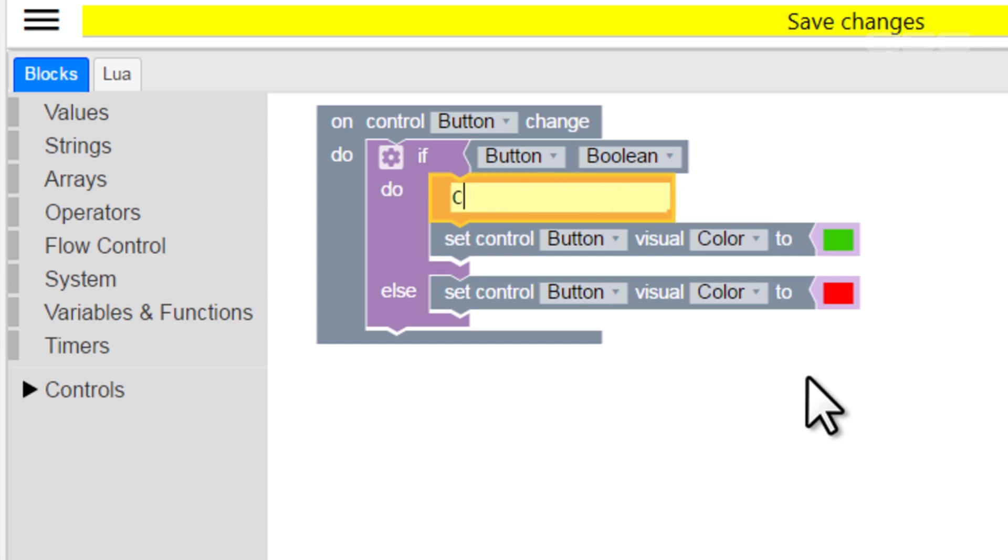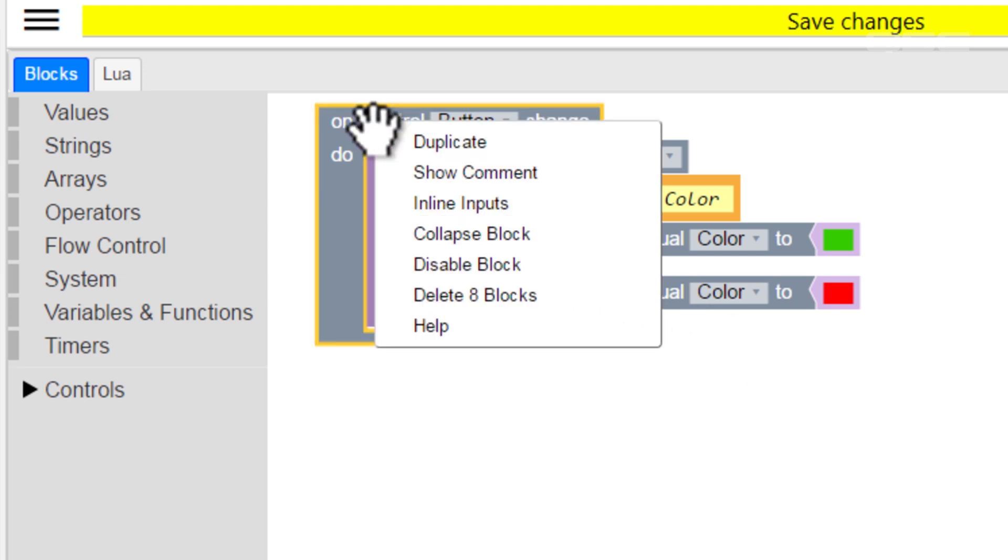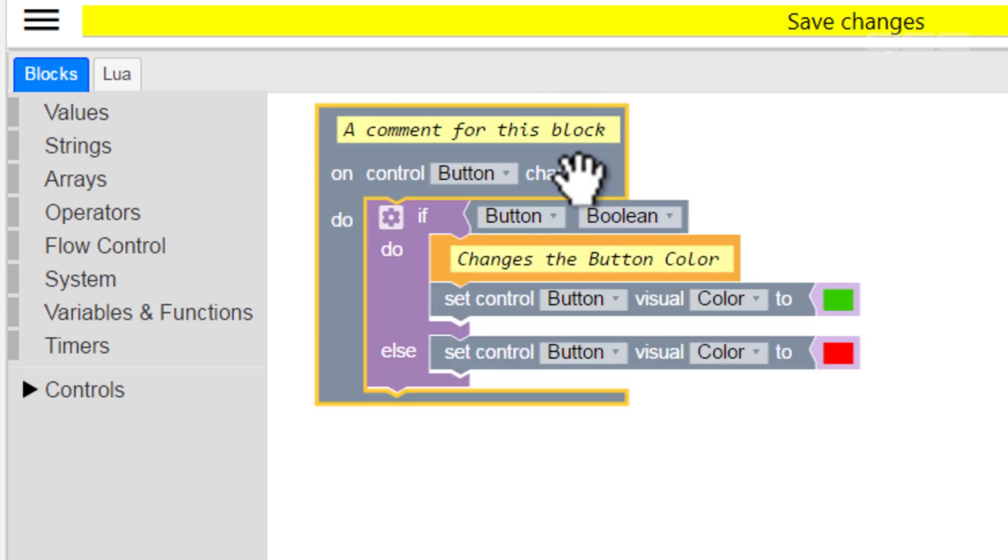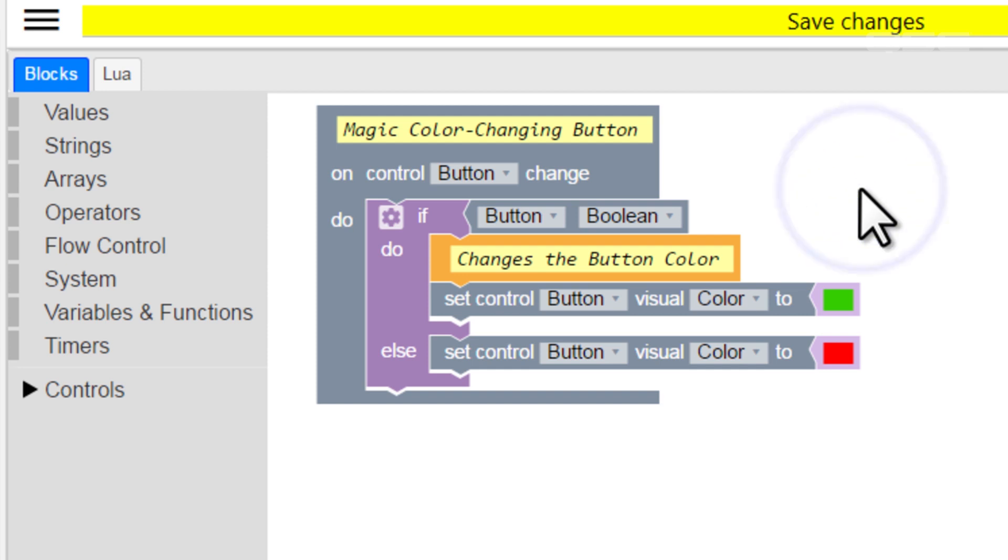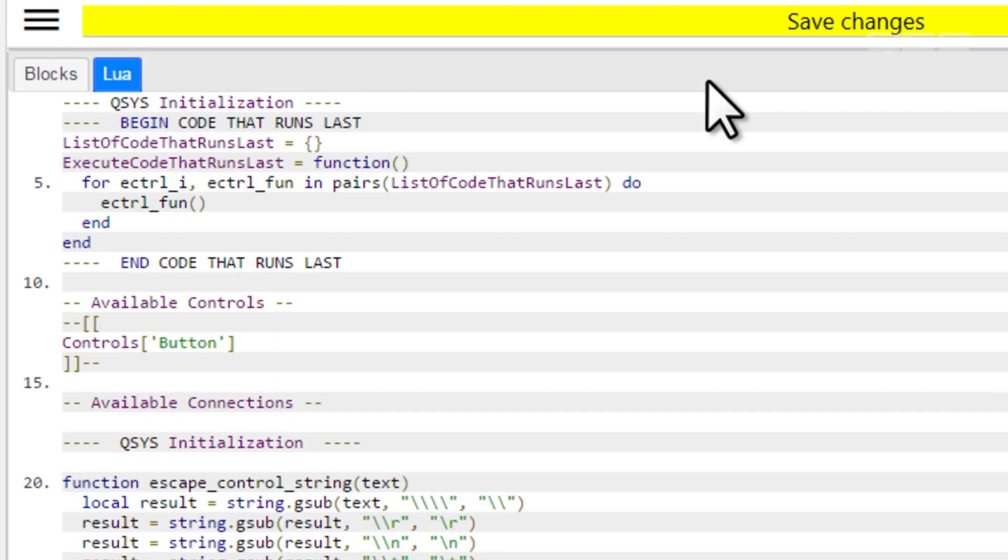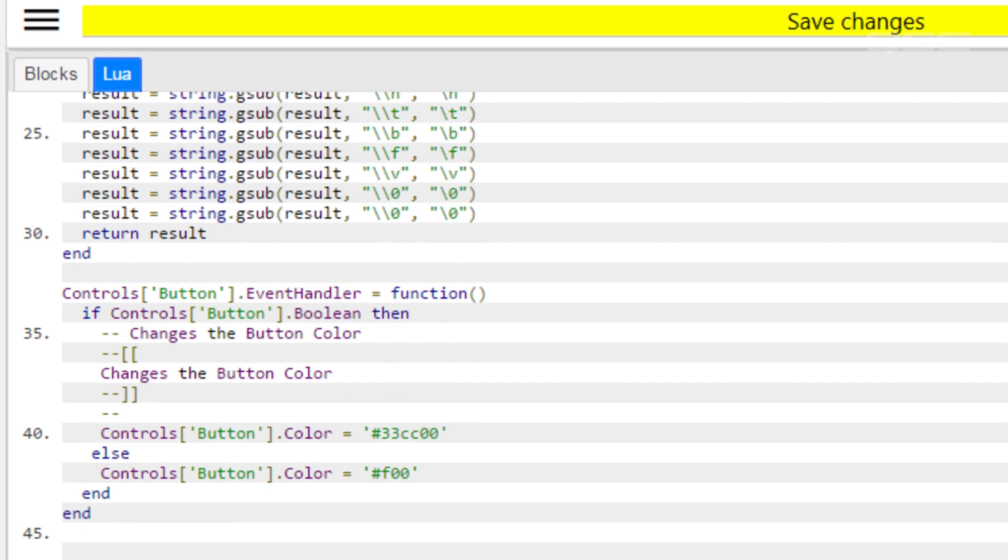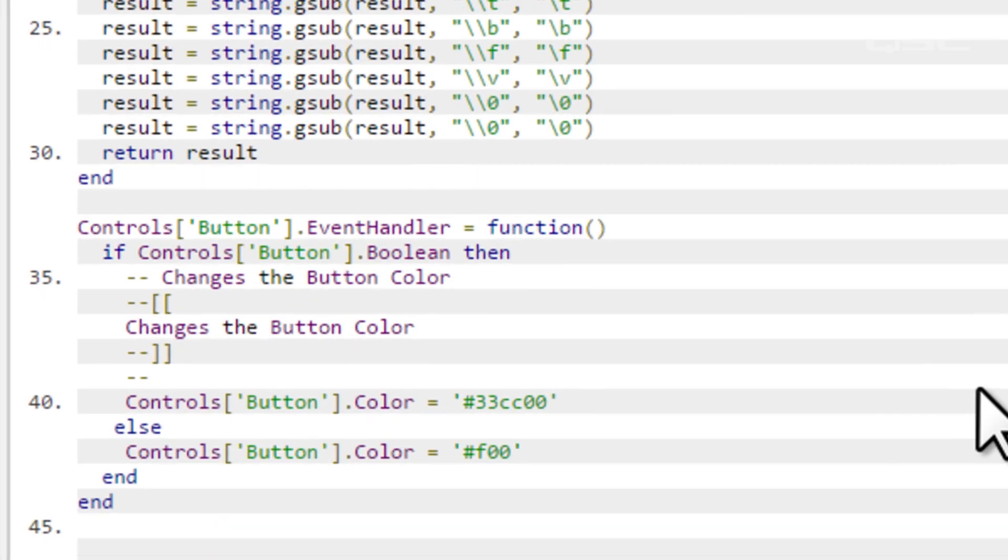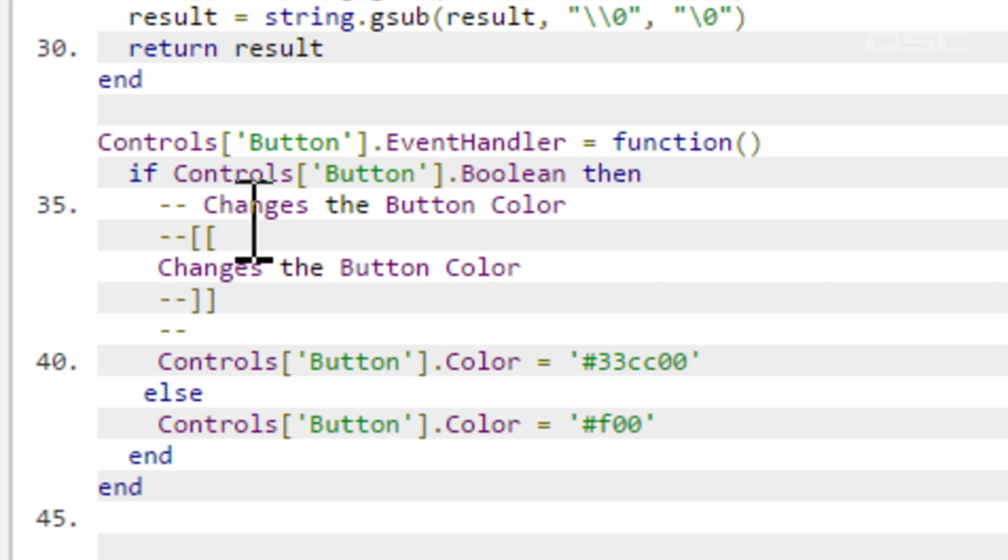Alternatively, you could build a comment directly into most blocks by right-clicking on the block and selecting Show Comments. This embeds a comment block into the top of the block, letting you use this for titling, instructions, etc. And if you navigate to the Lua tab, you can see that these comments are being created using the same double dash we just learned about, or even the double bracket version for the comment block.